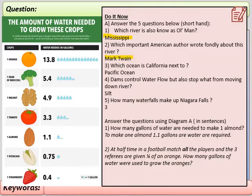Dams control water flow but also stop what from moving down the river? The key word I wanted is silt — though soil or mud is also acceptable. Silt is the sediment carried in the river; when it moves downstream it fertilises the land, but if it's held up by a dam it can damage and inhibit the river downstream. How many waterfalls make up Niagara Falls? That is three waterfalls.